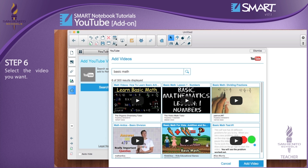Step 6: Select the video you want. Step 7: Click on the Add Video button.